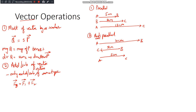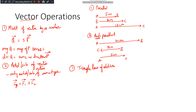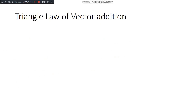Now what happens when vectors are not parallel — that is, when they intersect at some point if extended? To find the resultant in these cases, we can use the triangle law of addition. Let us discuss the triangle law of vector addition in detail.